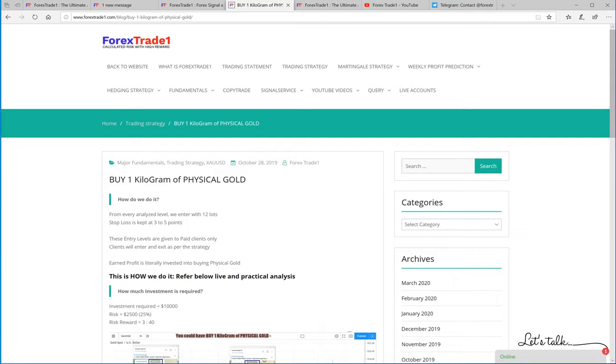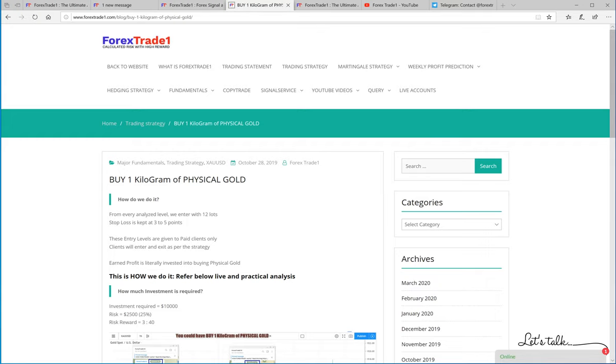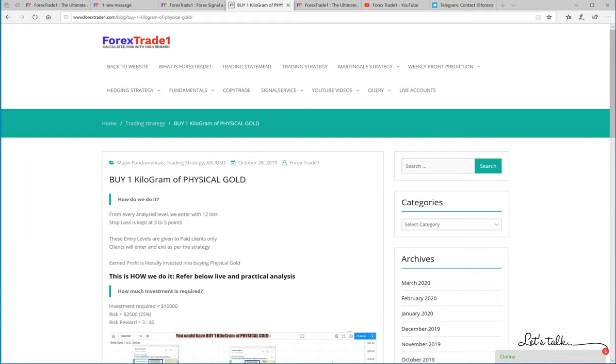Hello traders, welcome once again to ForexTrade1. Today we will show you our XA USD signal and how we are diversifying the profit of XA USD into buying physical gold and how you can improve the same strategy if you trade with us. It may look simple to listen or simple to understand, but...